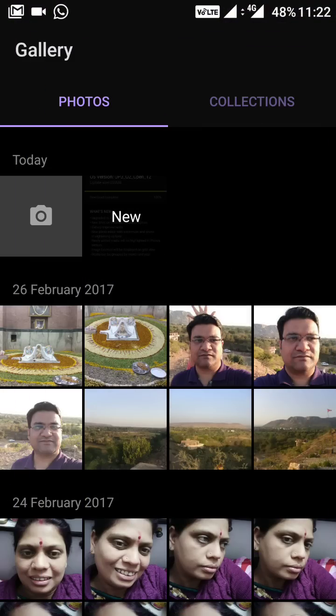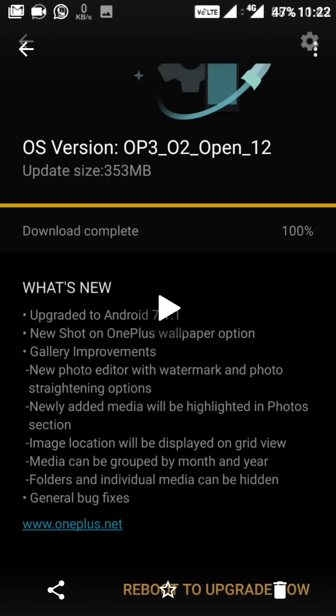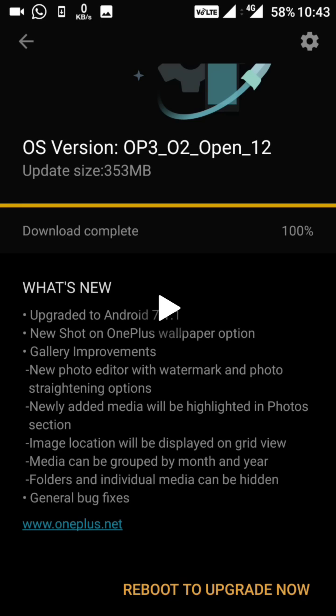To summarize the gallery changes: there is a photo editor with watermark support, newly added media is highlighted in the photo section, image location will be displayed, media can be grouped by month and year, and folders and individual media can also be hidden in the gallery.